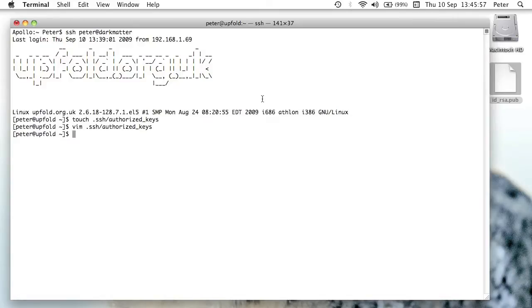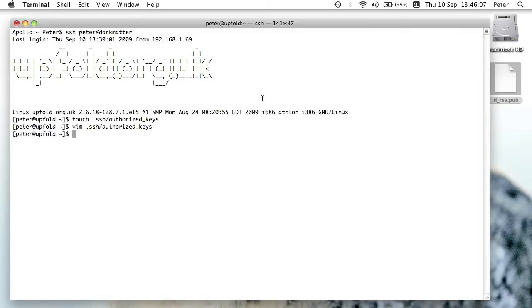And what that should have done now is it should have set that key up. So that's an authorized key. And if I go back to my other user, I should now be able to log into the server, and it should work. So let's try that out now.